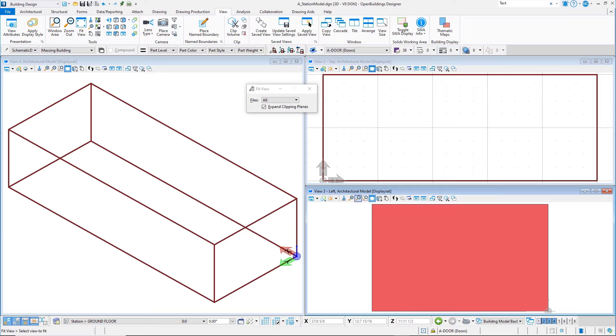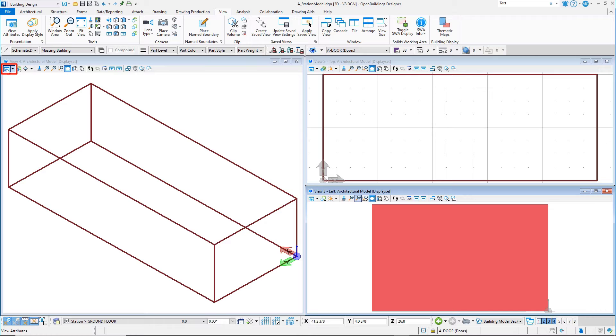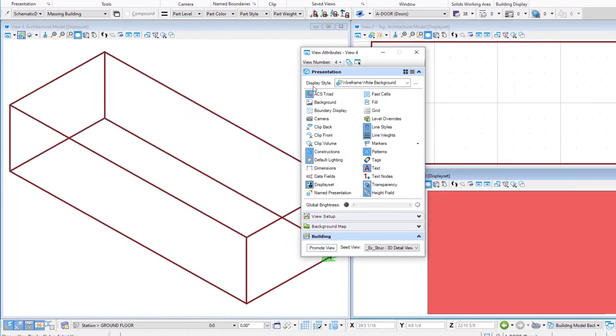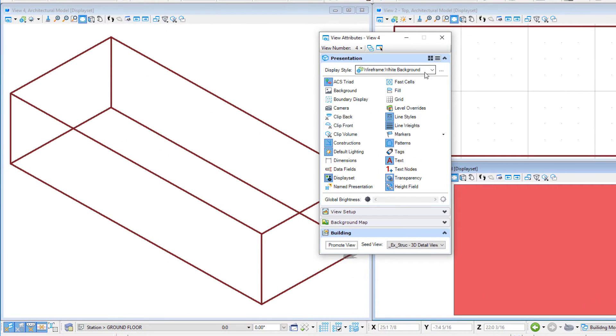The first pulldown is View Attributes. Open View Attributes from View 4. View Attributes allow you to control the view window to display needed information.